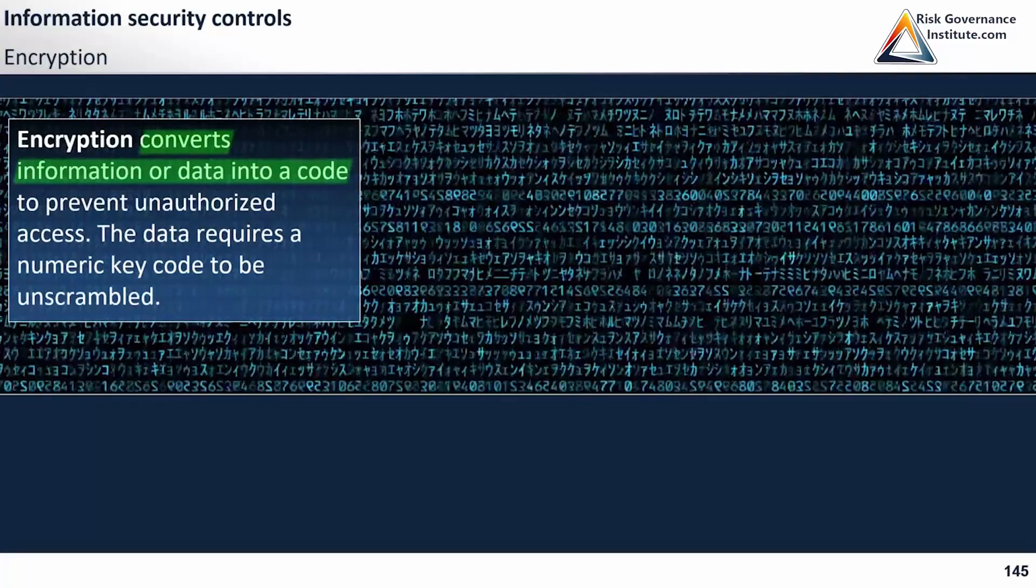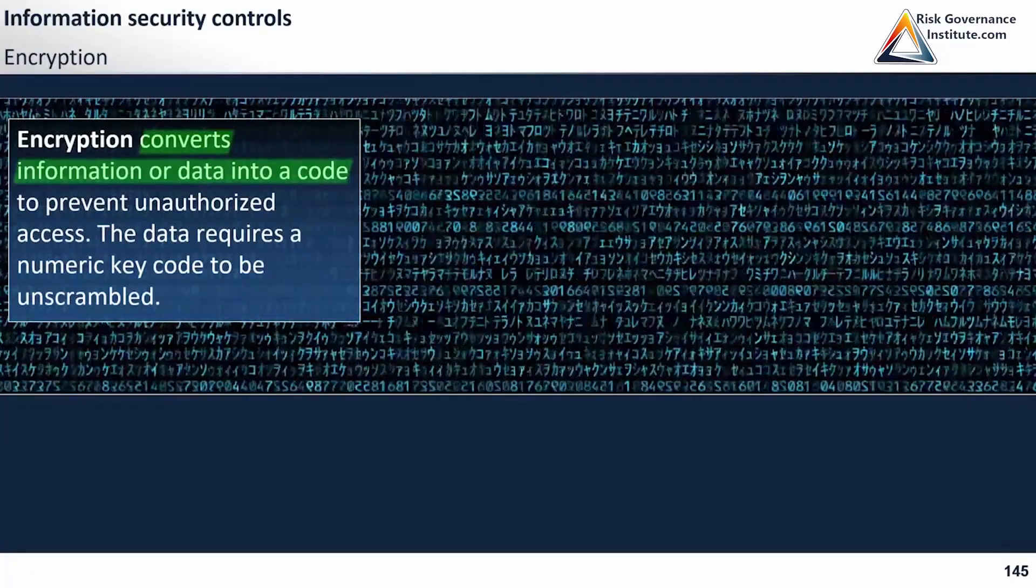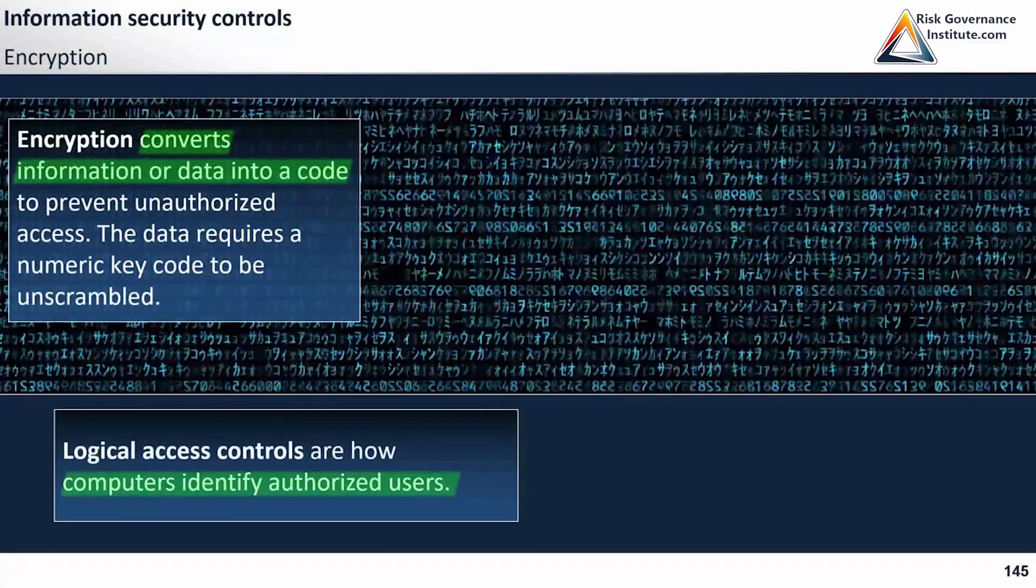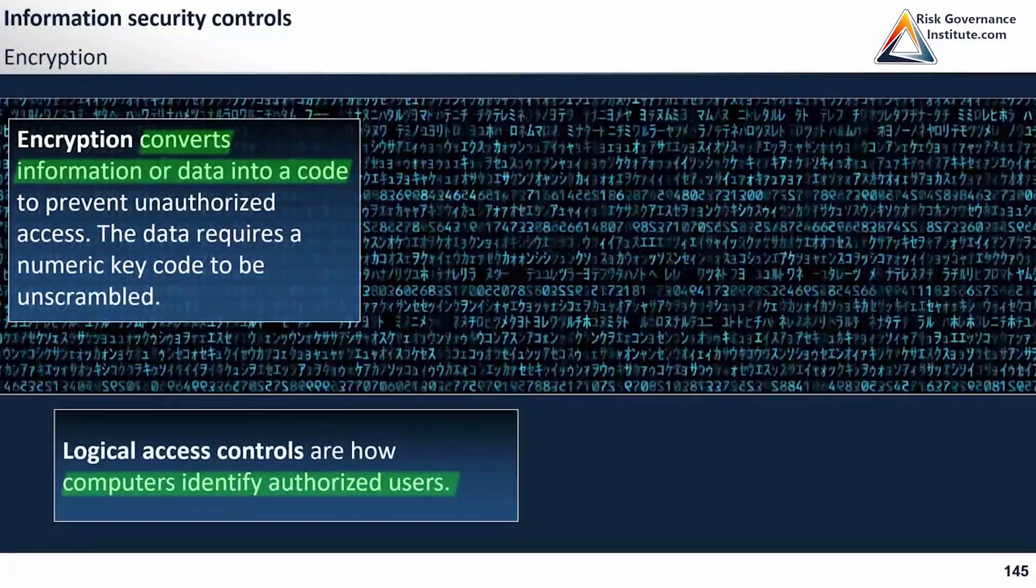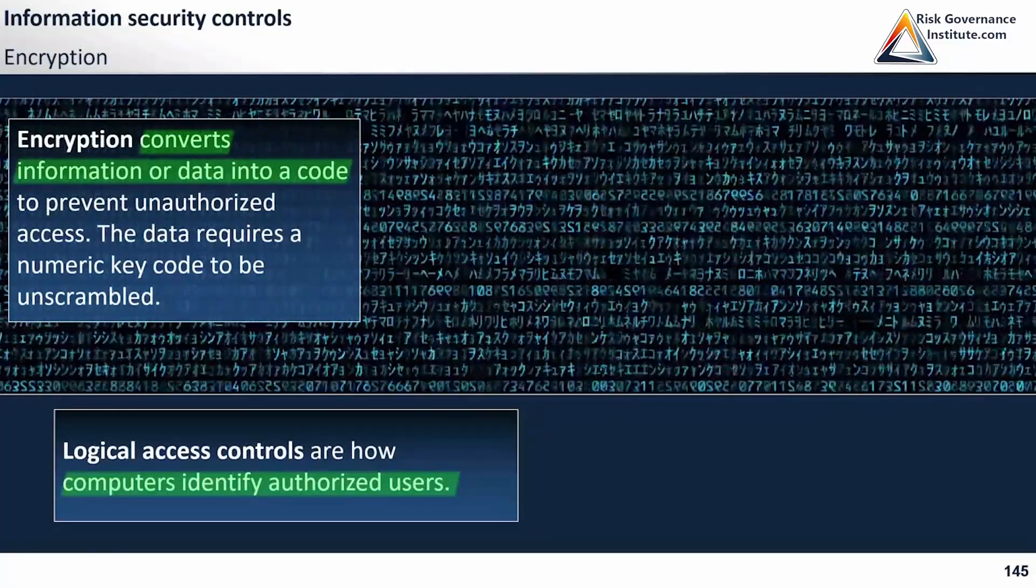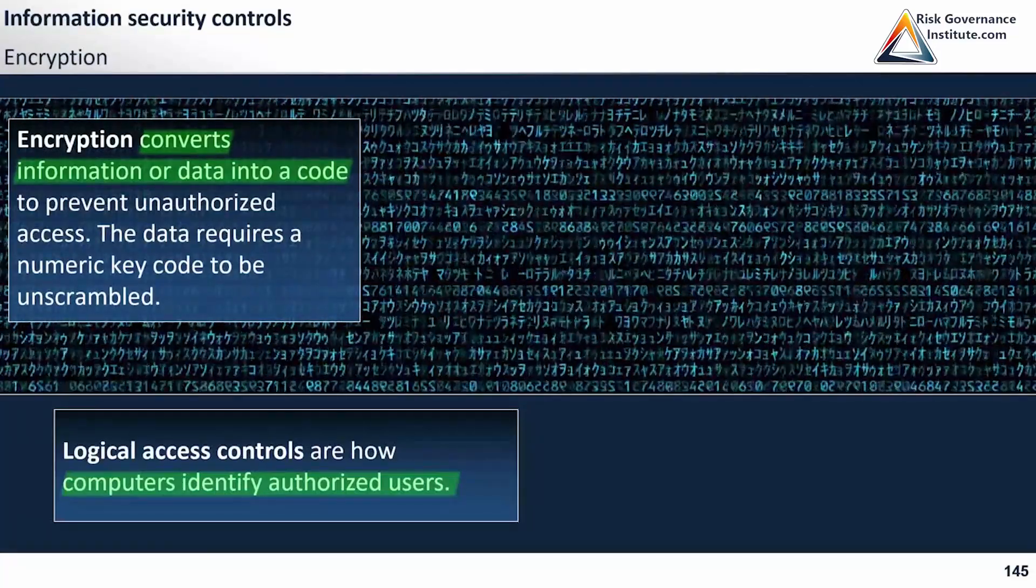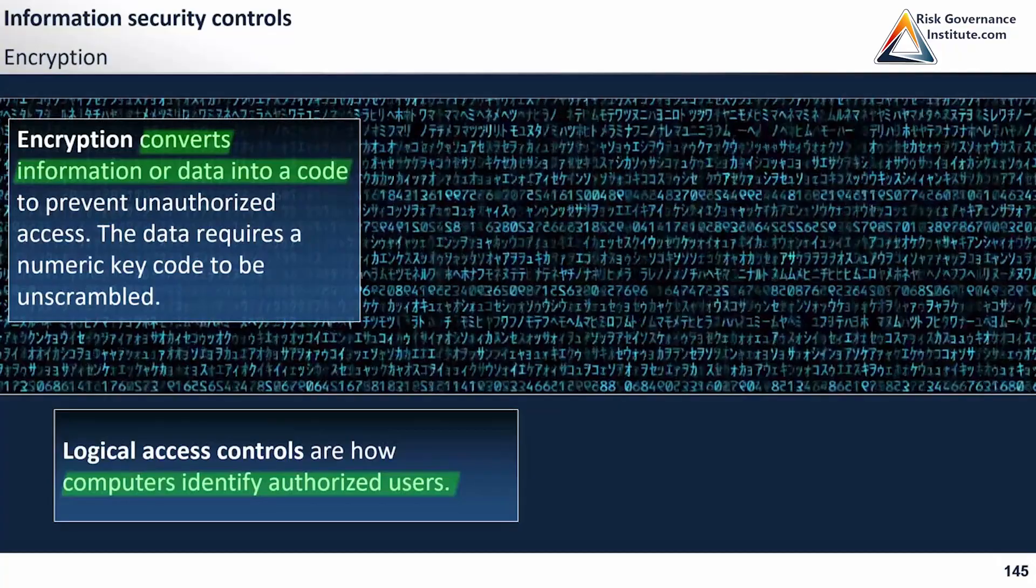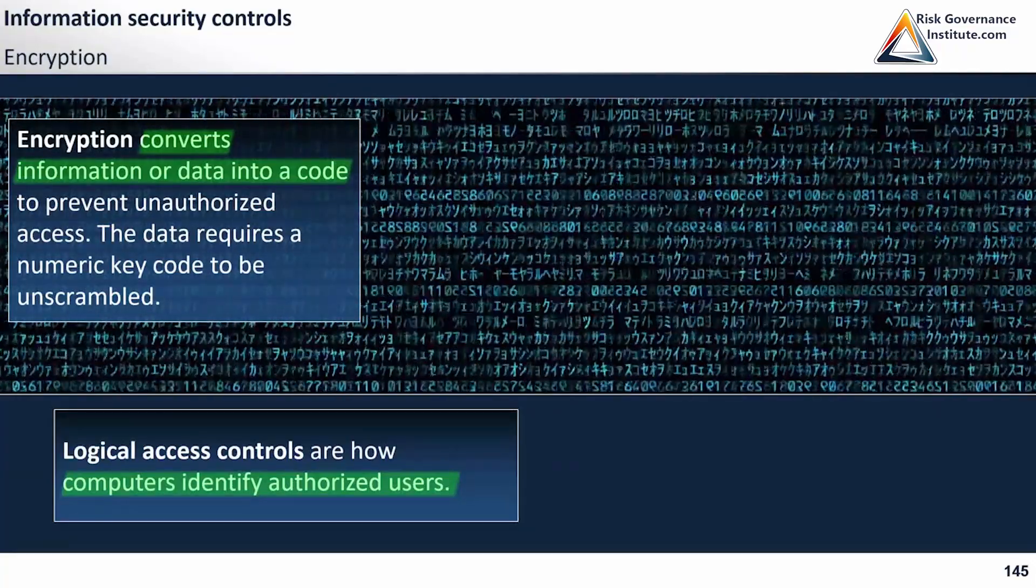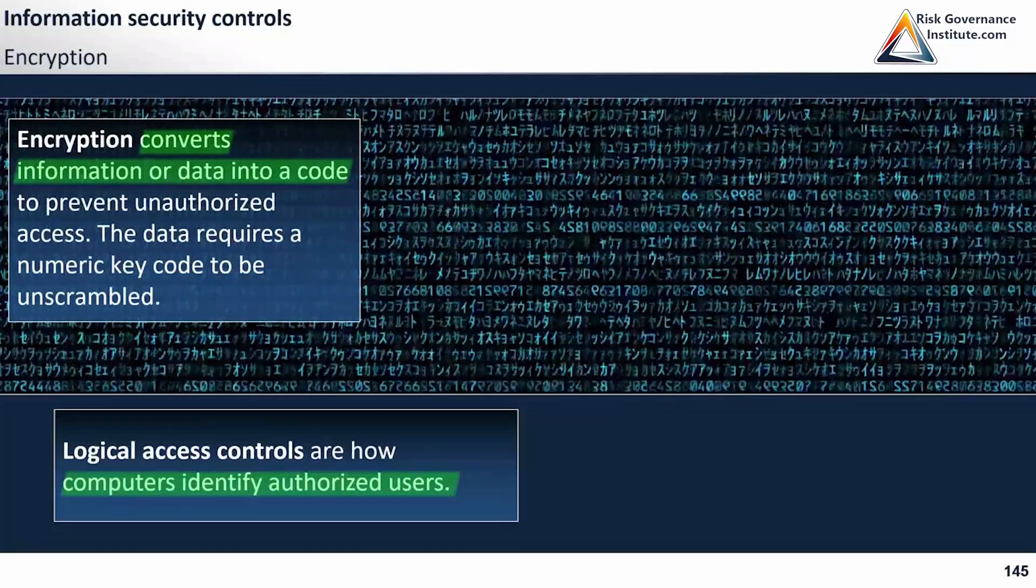Let's look at different parts of this. Logical access controls are how computers identify authorized users. This can be used in conjunction with encryption, which will make the whole system more difficult to penetrate and know what data is actually stored.